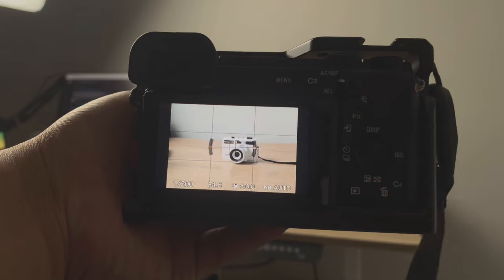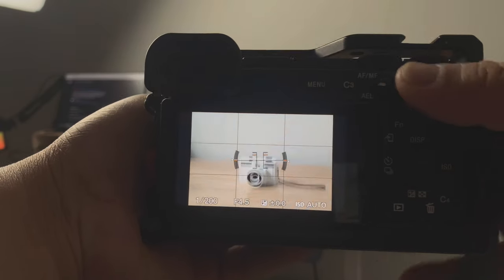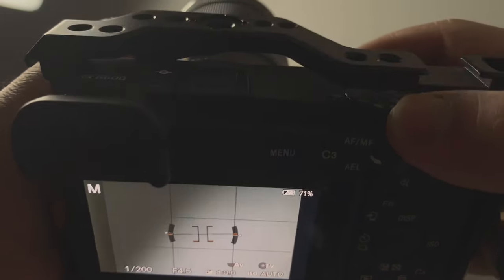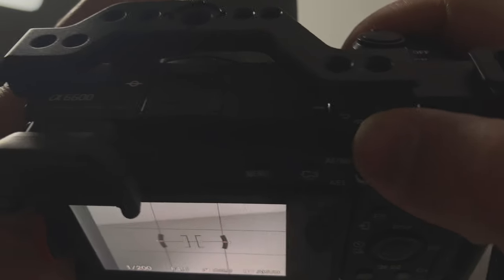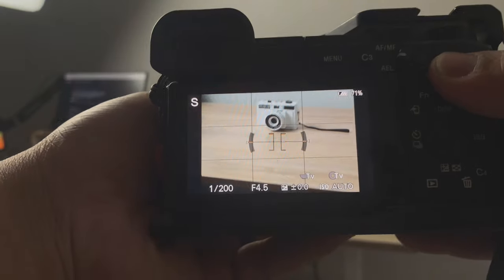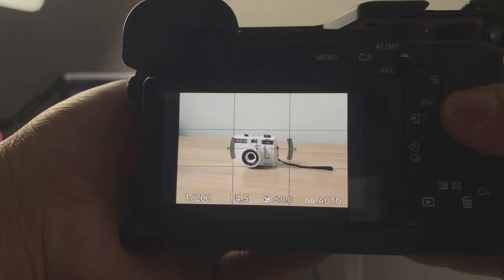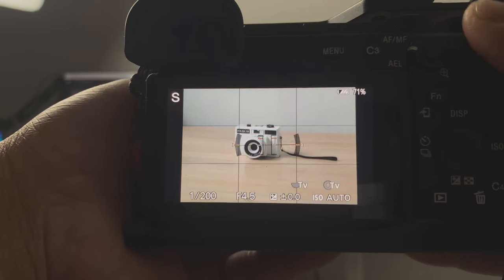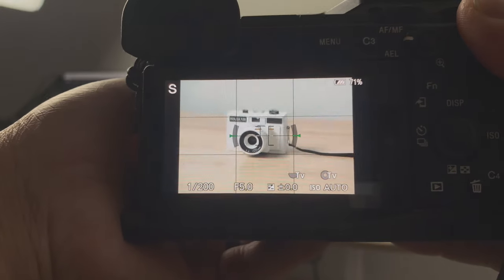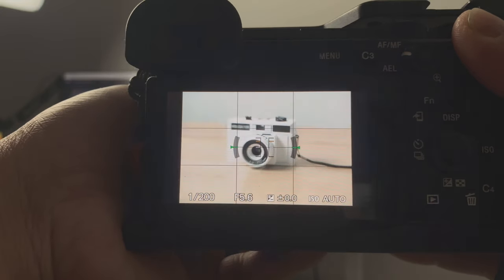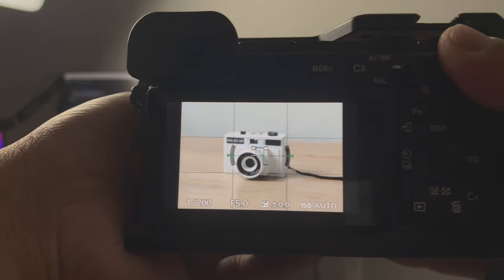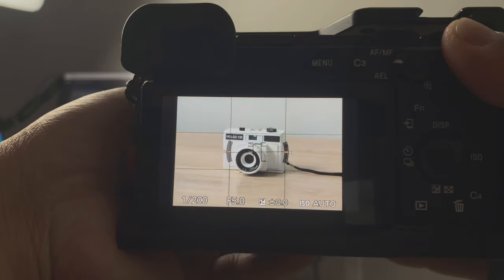Here's a tip: set your camera to manual mode. First, set your shutter speed — a good rule of thumb is 1/200 to 1/500 to minimize camera shake and get a sharp photo. Then set your ISO to auto. Because your aperture varies as you zoom in, the camera will automatically adjust your ISO so you still get a properly exposed photo.